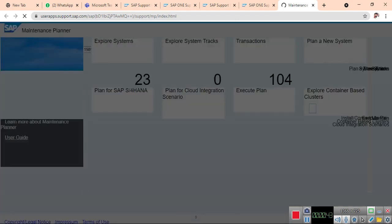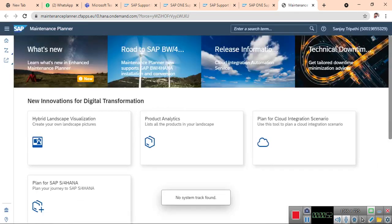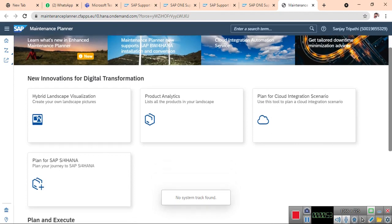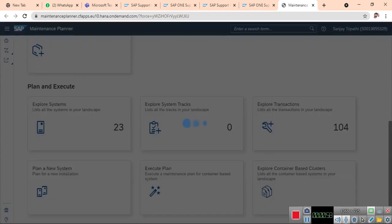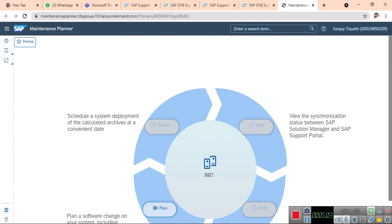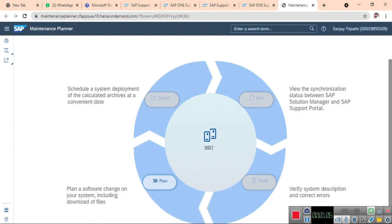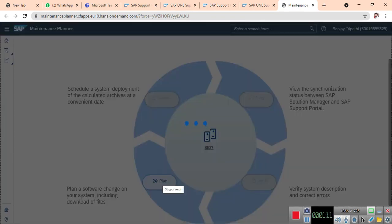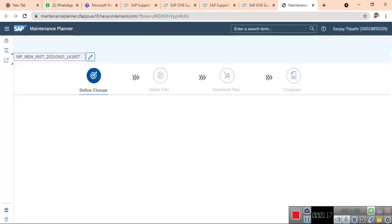This is your Maintenance Planner. Here it will have the option for planning a new system. Just plan and provide the SID of what you are going to install.